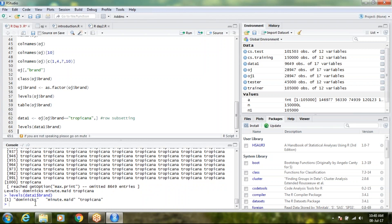Let's say I want to see it as levels. When I run levels(data1$brand) it is showing me three levels. Any idea why? It's because R is an object-oriented program so it has a hierarchy. The structure or features of the orange juice dataset get transmitted to data1 as well. So orange juice had three levels, and that got inherited by data1.